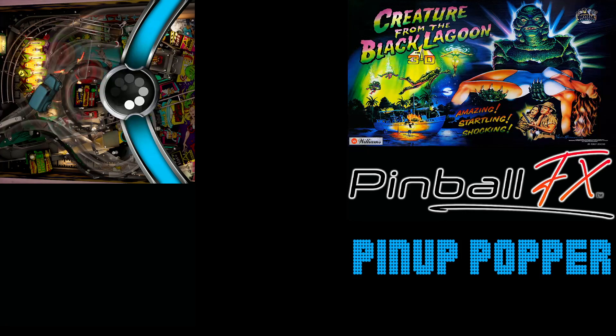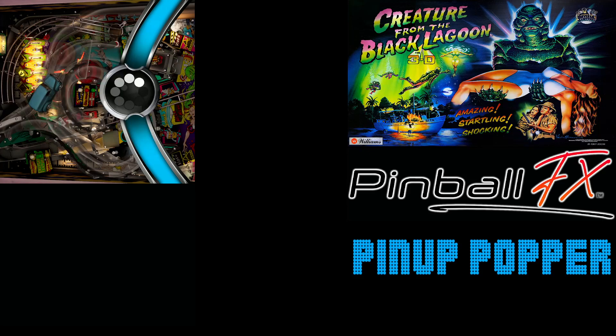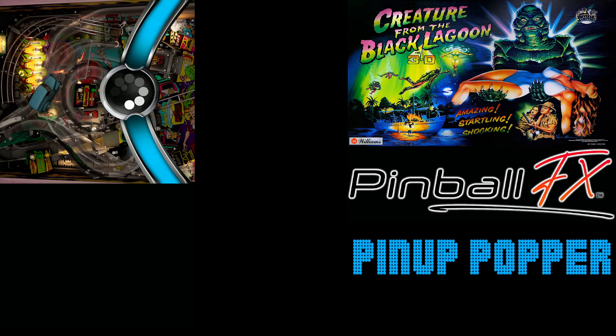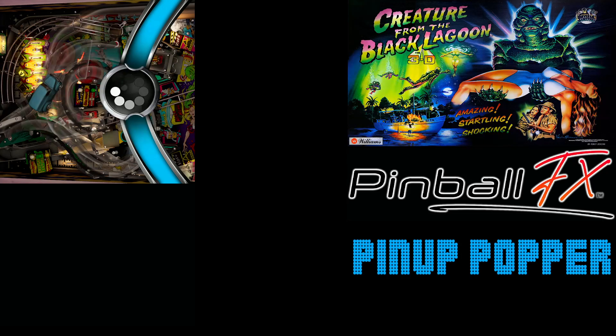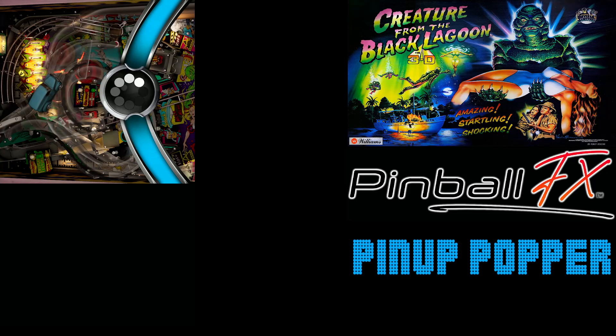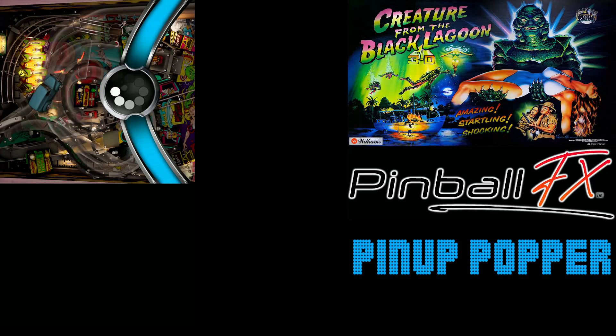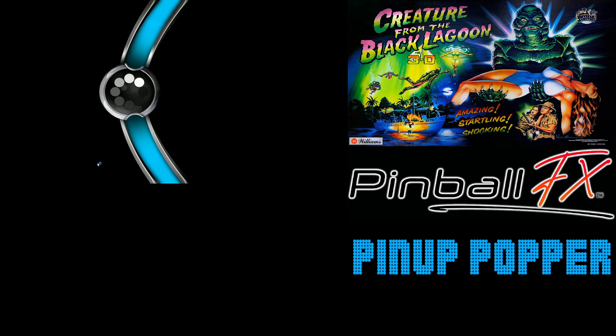So as you can see, I will launch. I have set up my Pinup Popper to keep displaying the video backglass and sometimes they keep displaying and sometimes they go black. So I will try to show you that now.